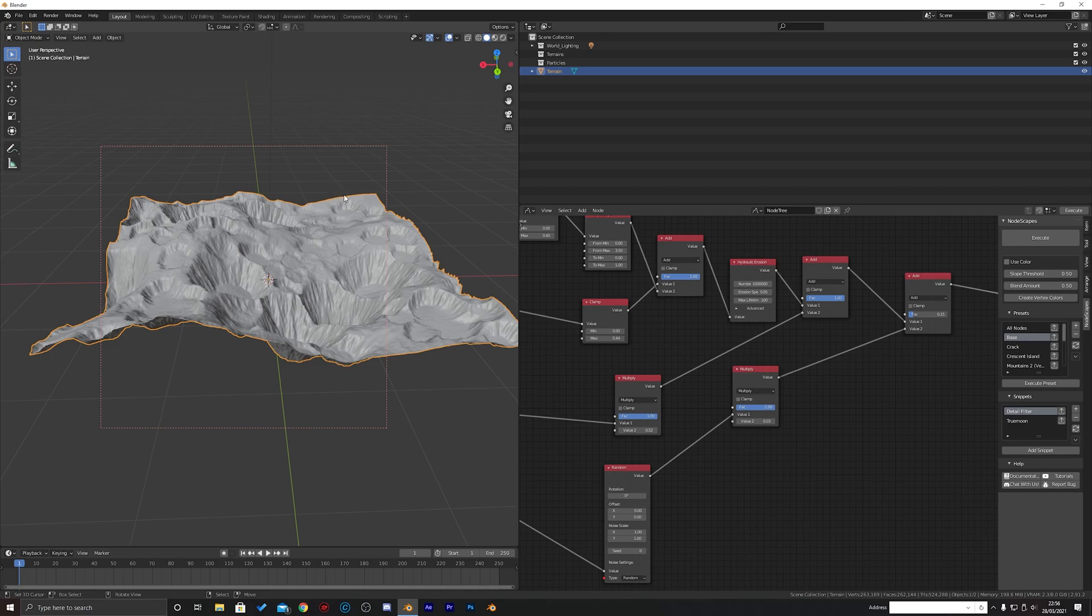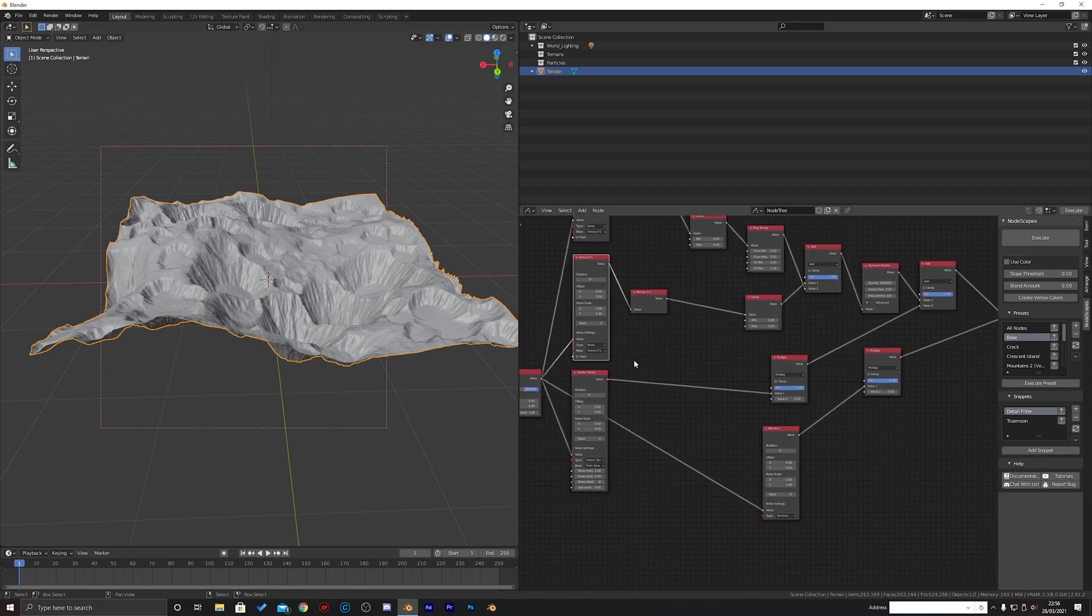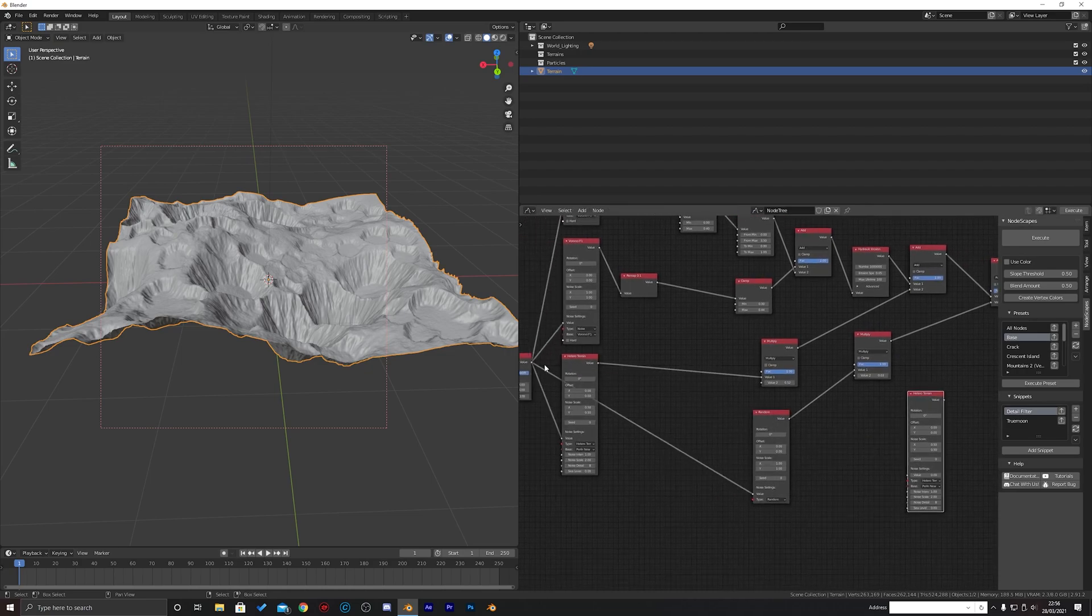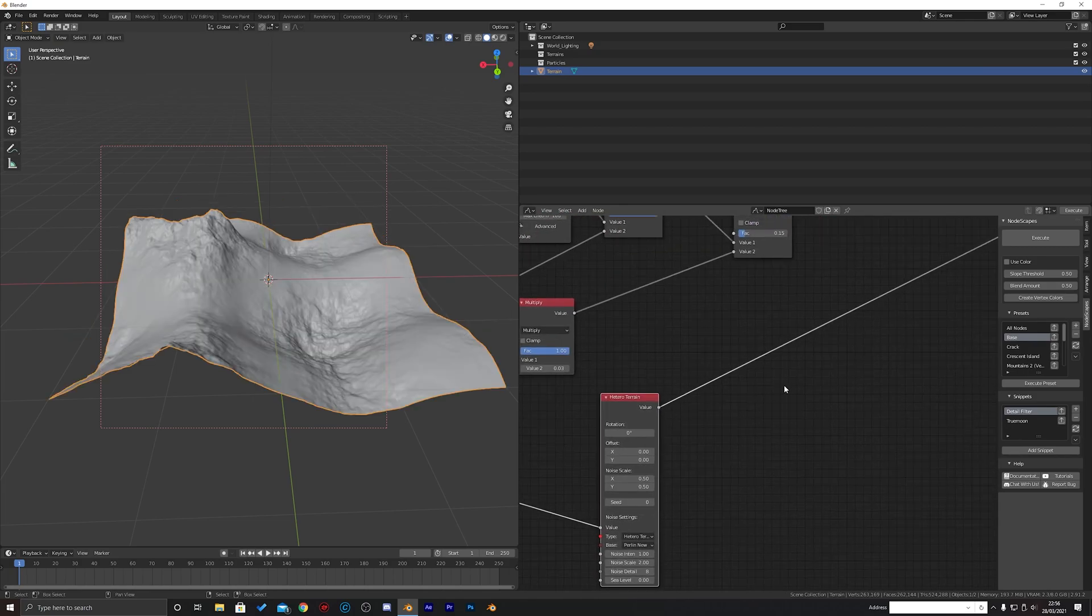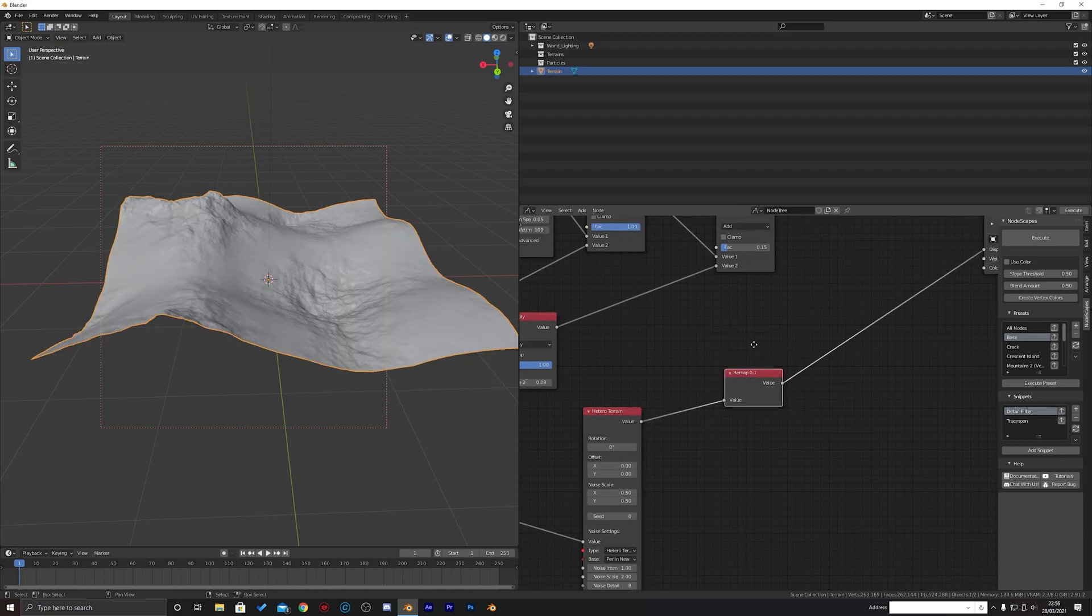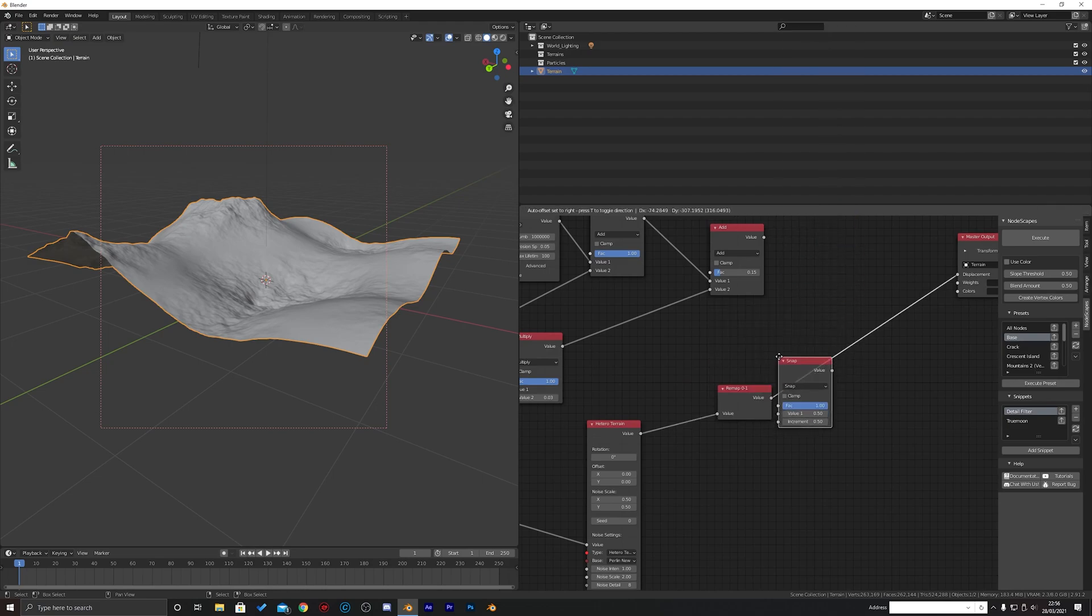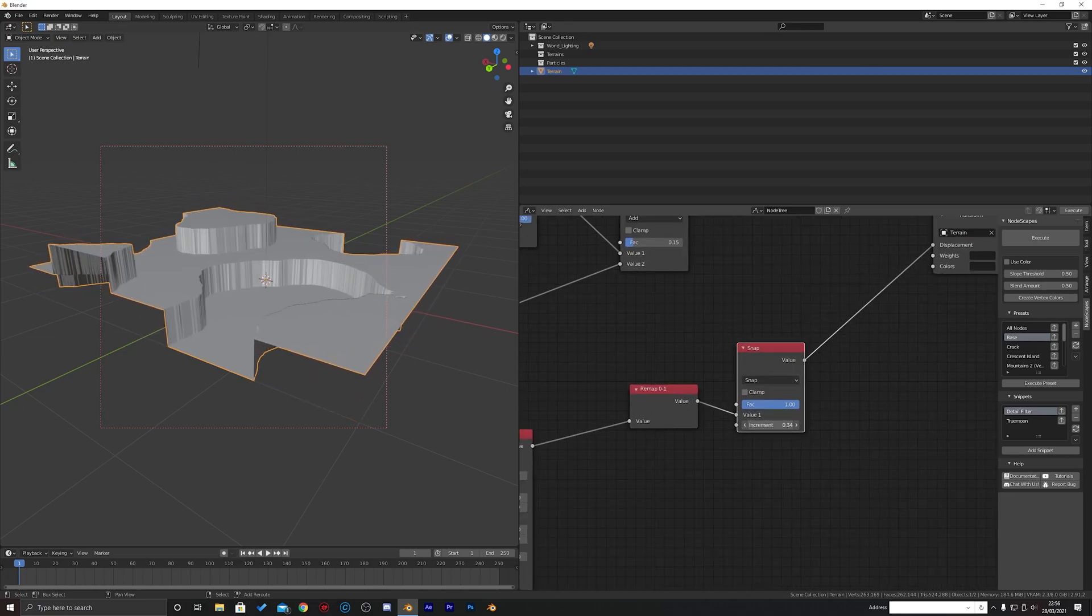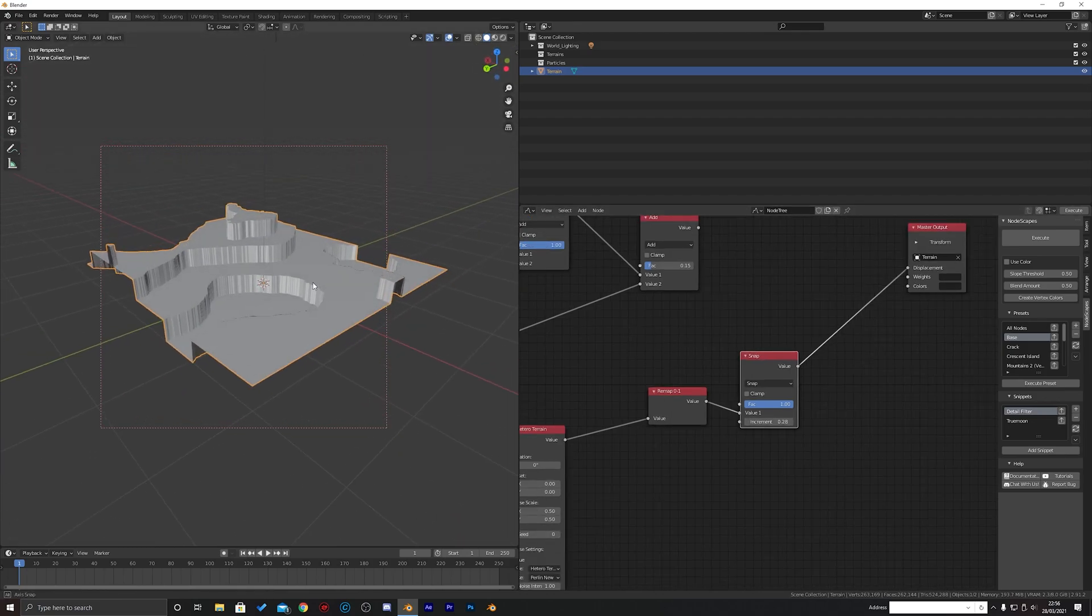And then at this point you can kind of add some rocky bits in. So I'm probably just going to get the hetero terrain from earlier, just shift D to duplicate that over and we're just going to view it. That's fine. We're going to add a value map and remap zero to one to bring that up above the zero line and then we're going to go math snap, put a snap math in there. Just something like that.